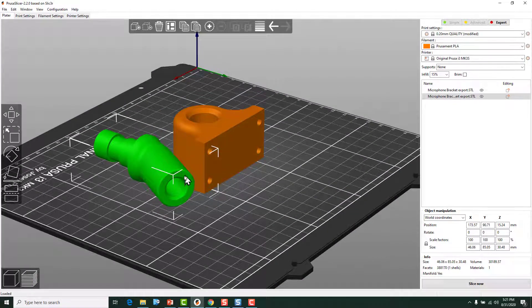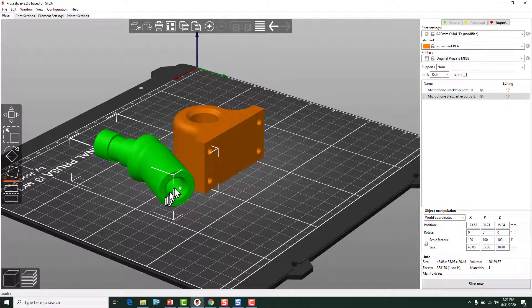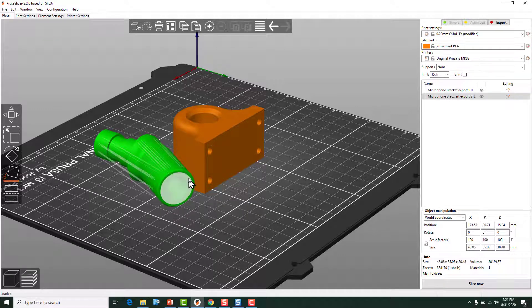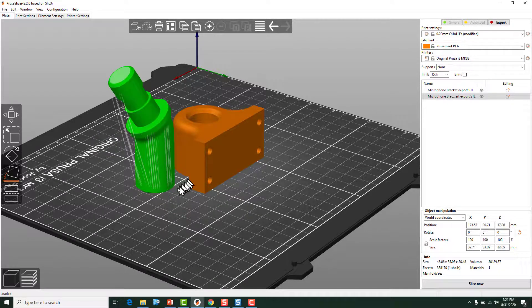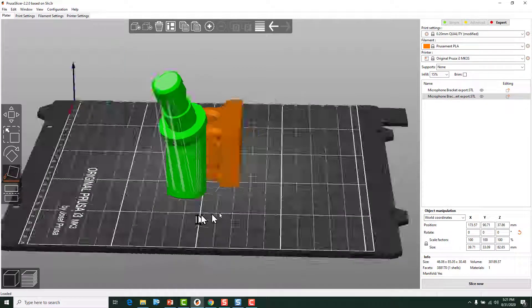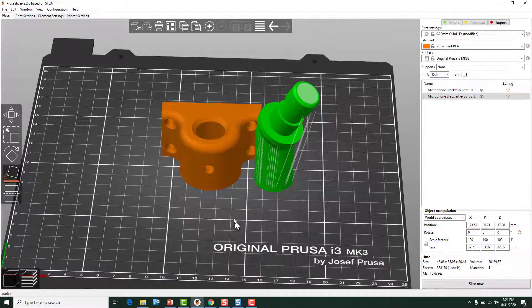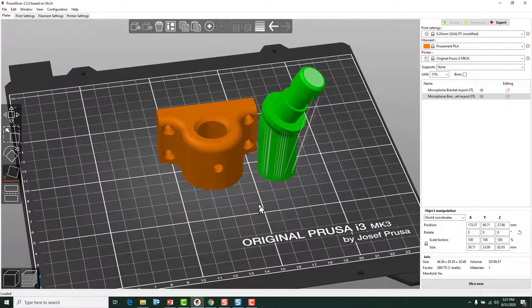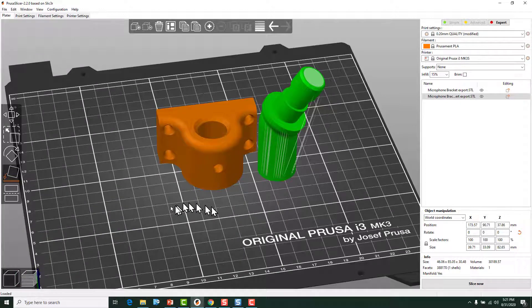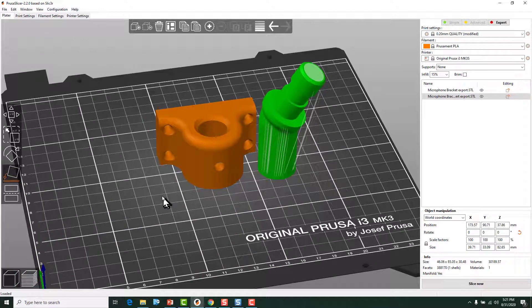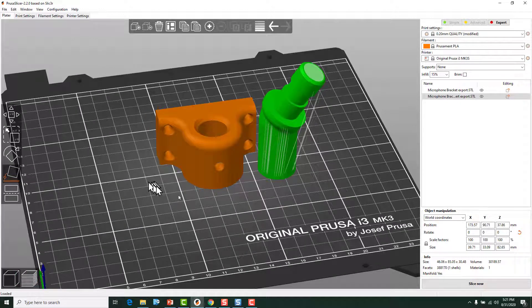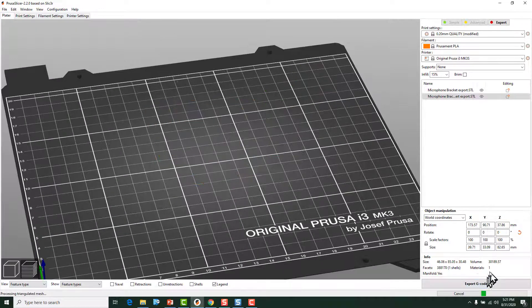I want this to be on the bottom. So I could stand it up like that. And what that's going to allow me to do is to print that like that. And now I could slice it.